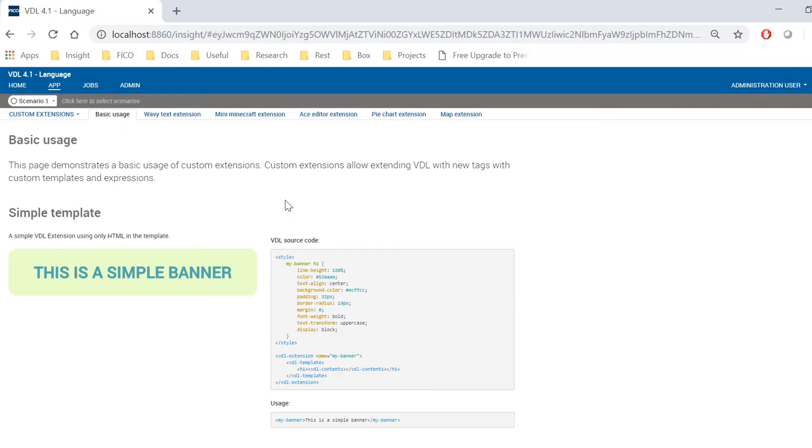Using custom extensions, you can extend your VDL views, bring in third-party JavaScript and CSS libraries, and expand your visualizations.